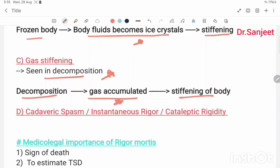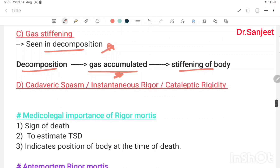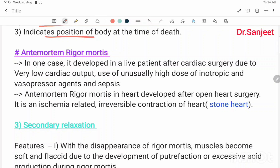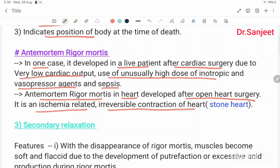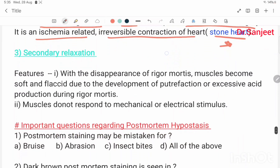Medical importance of rigor mortis: it is a sign of death, helps estimate time since death, and indicates the position of the body at the time of death. Ante-mortem rigor mortis: in one case, it developed in a live patient after cardiac surgery due to very low cardiac output, unusually high doses of inotropic and vasopressor agents, and sepsis. Ante-mortem rigor in the heart after open heart surgery is an ischemia-related irreversible contraction of the heart, called 'stone heart.'